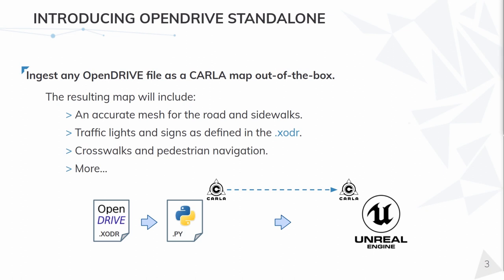Also, the traffic lights and signs are placed over the map. A set of default spawn points are automatically distributed and everything is ready to be used, as all the other maps in CARLA.